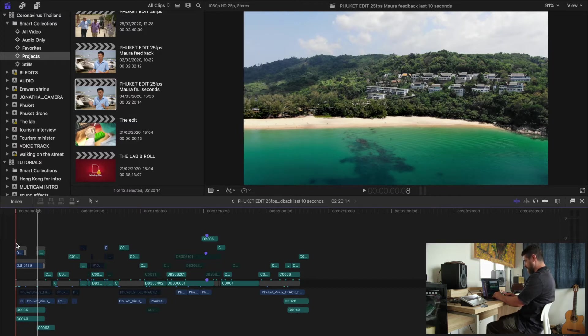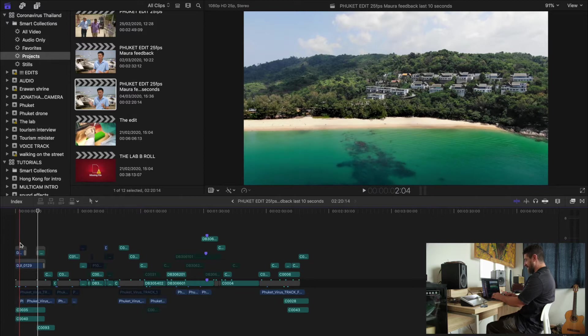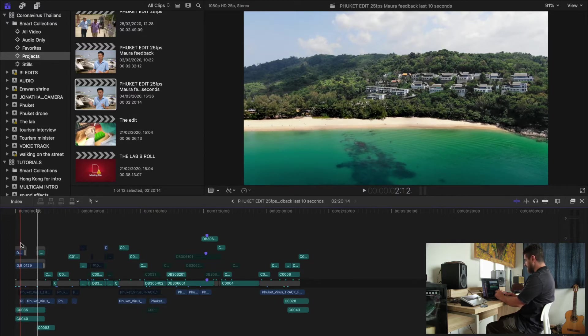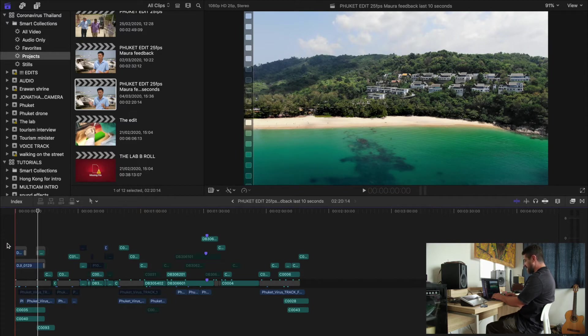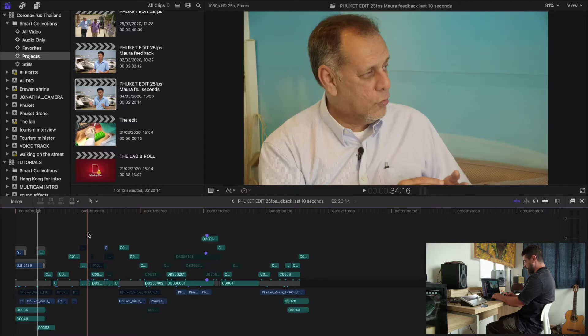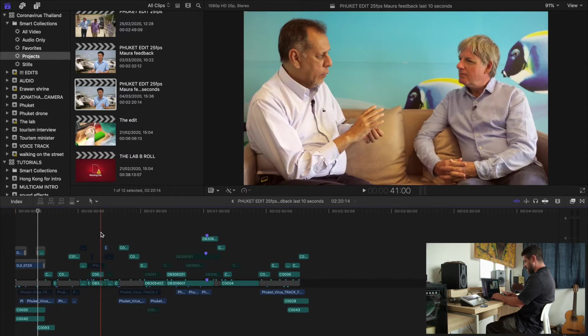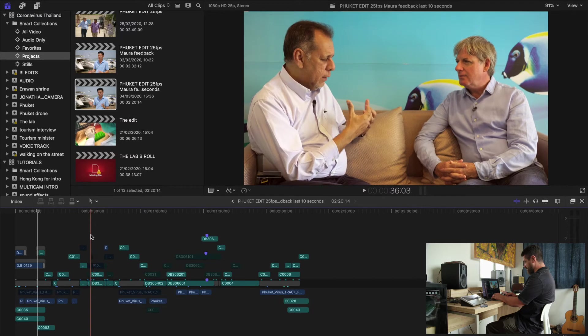This is a shout out to Jonah Fisher, who was asking about a multi-cam tutorial. So this is from a recent trip. We went to Phuket to see how tourism was affected by the coronavirus. We're going to go through this sequence right here. It's a three-camera sequence.